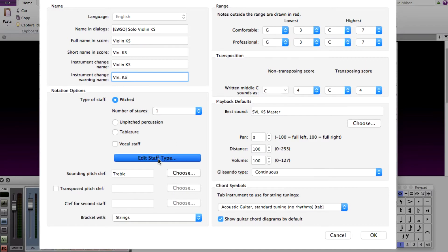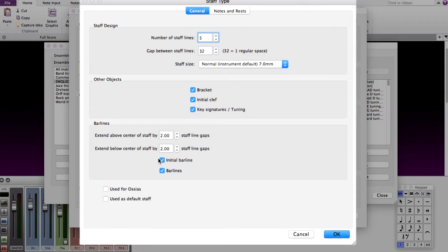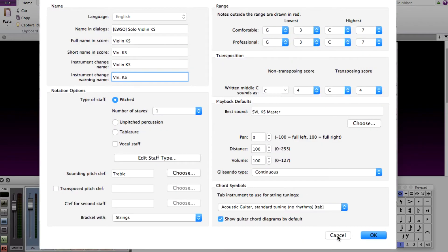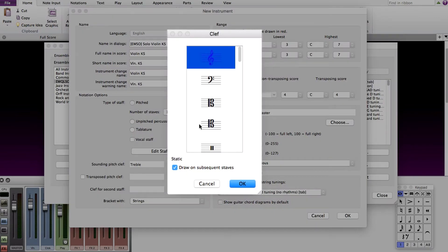Next, this is optional, but I like to go ahead and click Edit Staff Type and change the staff size to Small. This way the staff is smaller than your regular instrument staffs. Next, set the sounding pitch clef to Null.